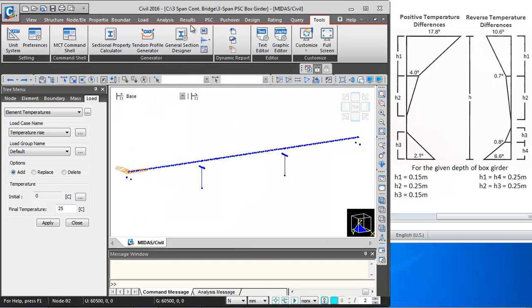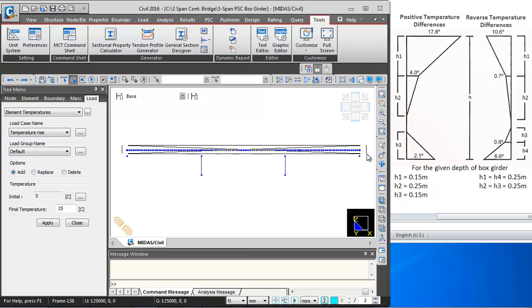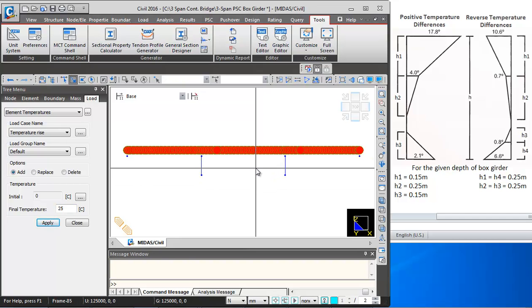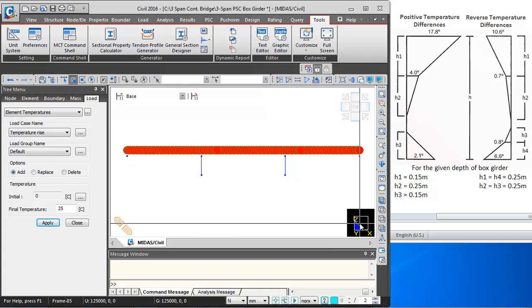Then we need to select the superstructure elements. I am switching to flat view, using Select by Window and selecting all the superstructure elements, and clicking on Apply. So the temperature rise load is applied.